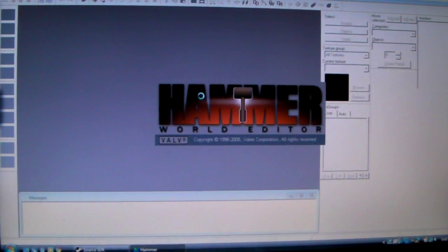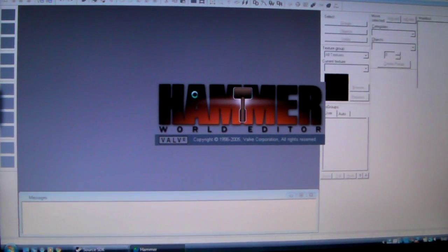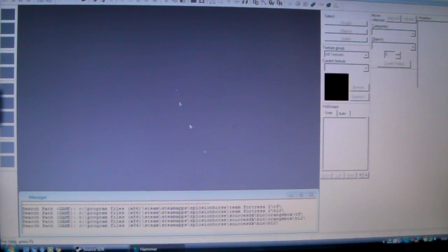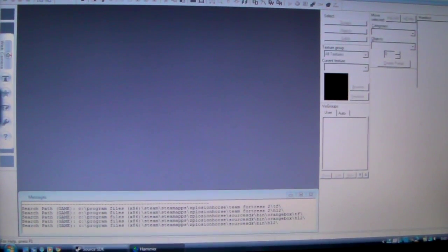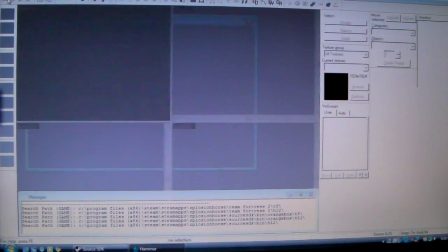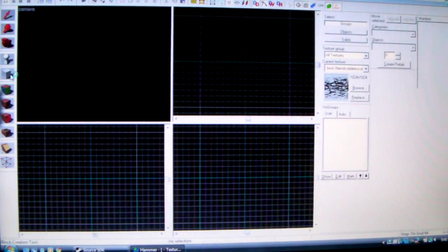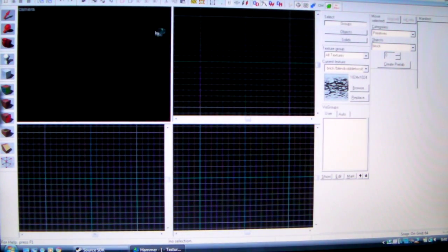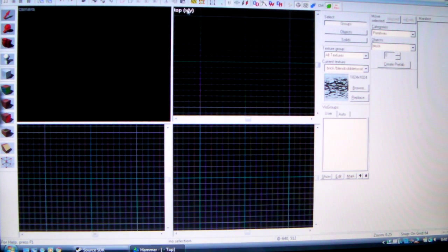You'll see the screen, and Hammer is a very simple to use tool once you get used to it. So what you do is go to File, New, and then you come up with this screen. This is the top view, this is the side view, and this is the front view of whatever you're doing.